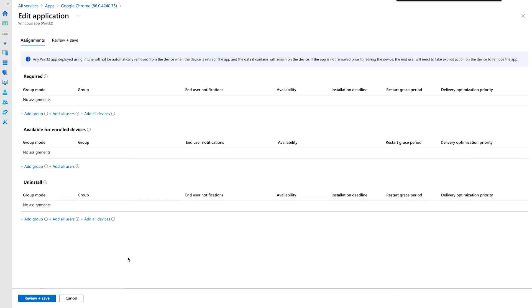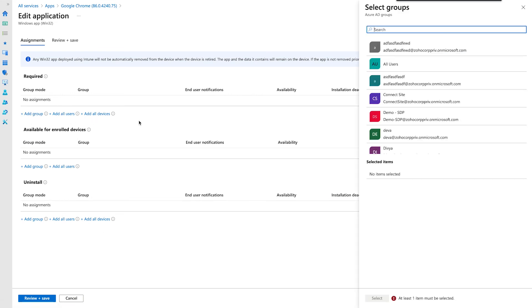Once you have reached the Edit Application page, you will then need to associate the application with a group. To do that, click Add Group and then add your custom group.